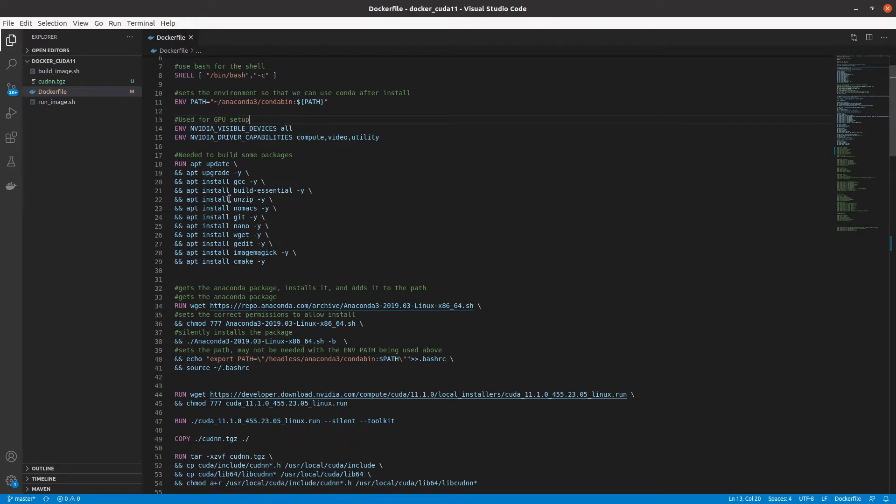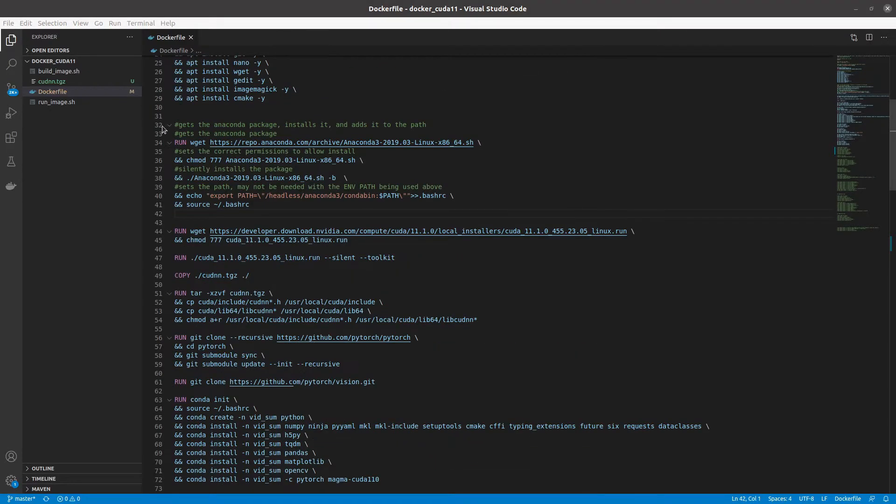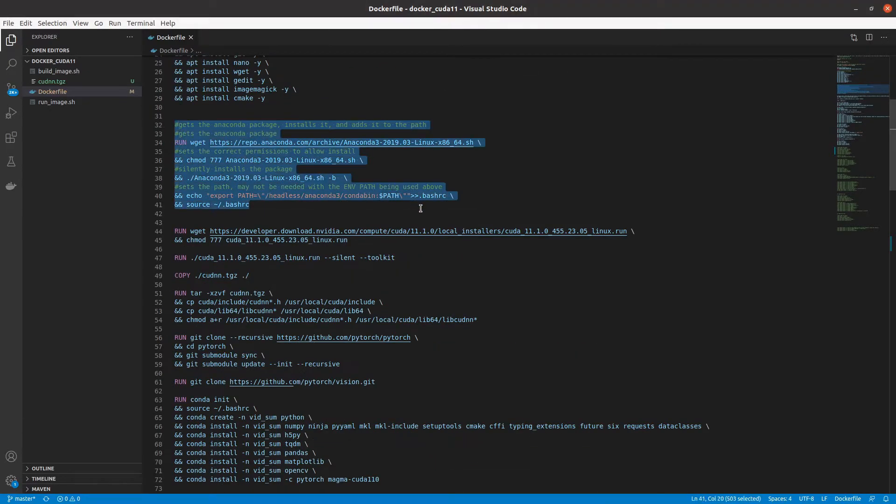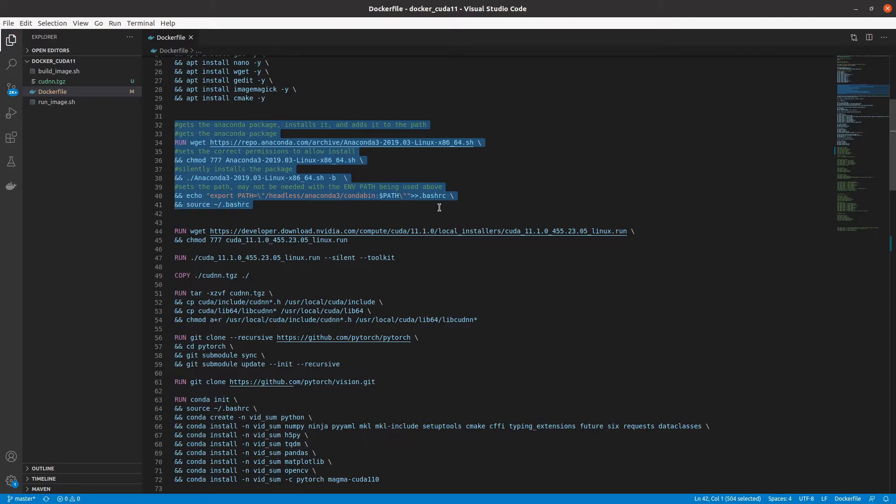I then install some packages. These are not needed, but are used for other parts of my project. I then download and install Anaconda. While this step is not needed, it makes using PyTorch or other packages much easier. Thus, I recommend it.